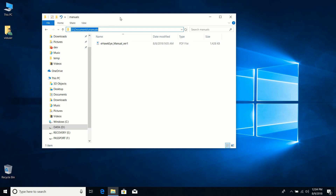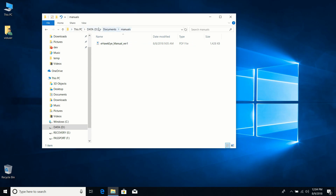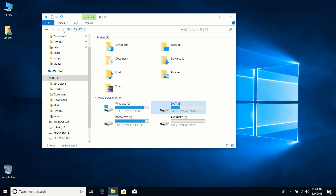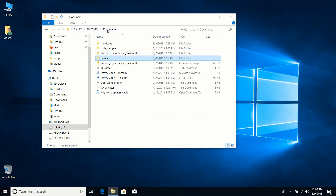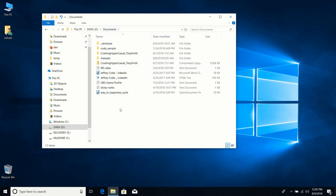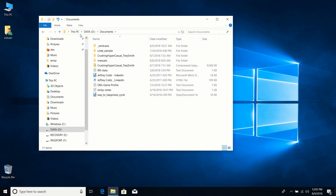The path is important because when you load or save files in an application, you'll often see something like D:\Documents\Manuals — it tells you exactly where the file lives. If you click outside the address bar, it switches to a button view so you can quickly navigate back to This PC or jump directly to Documents.